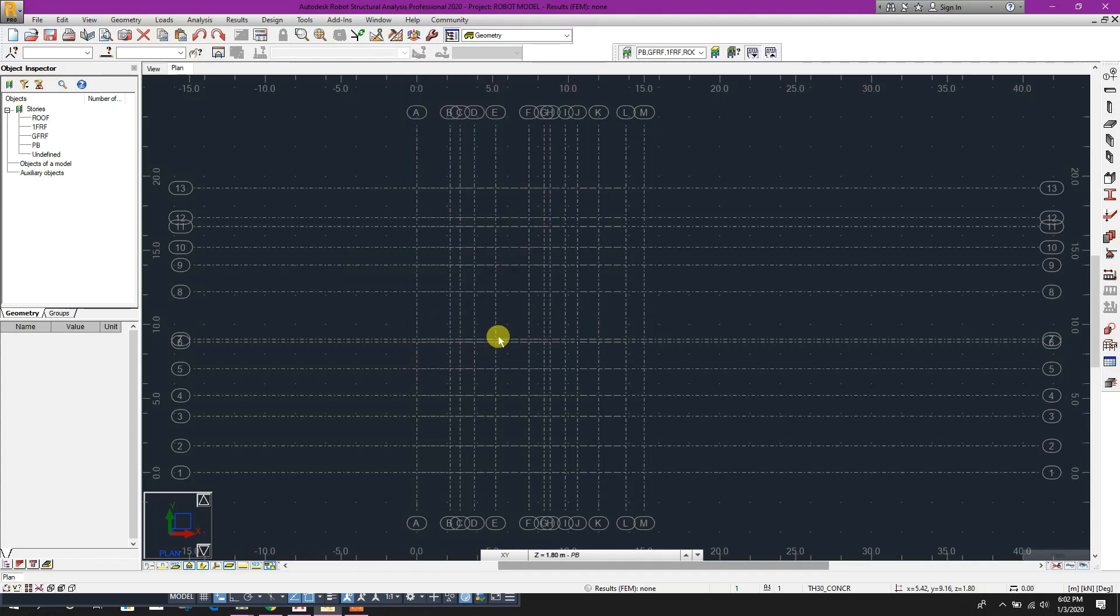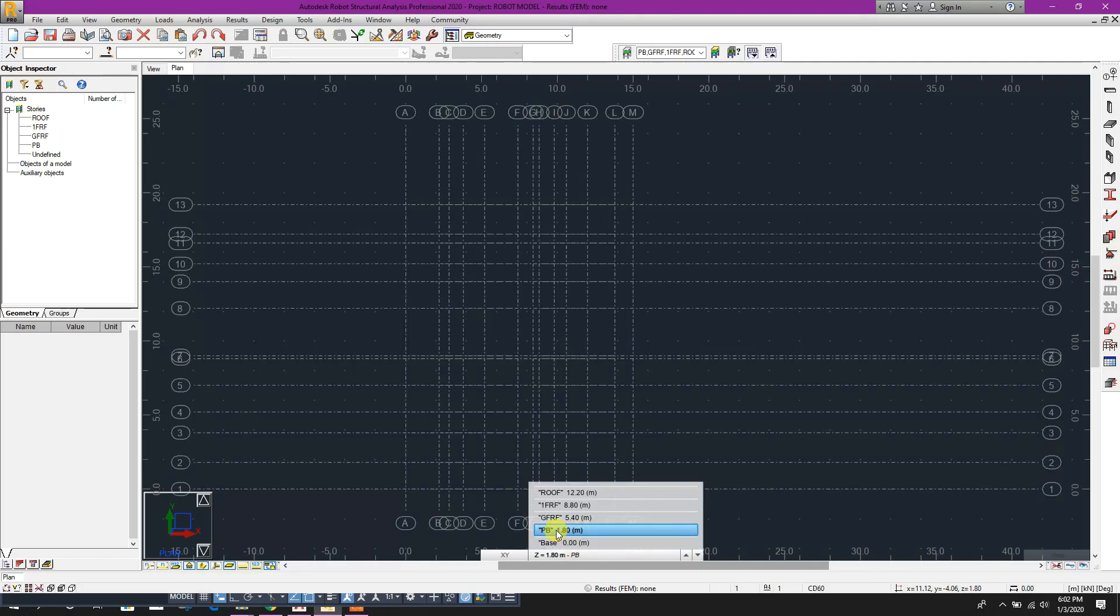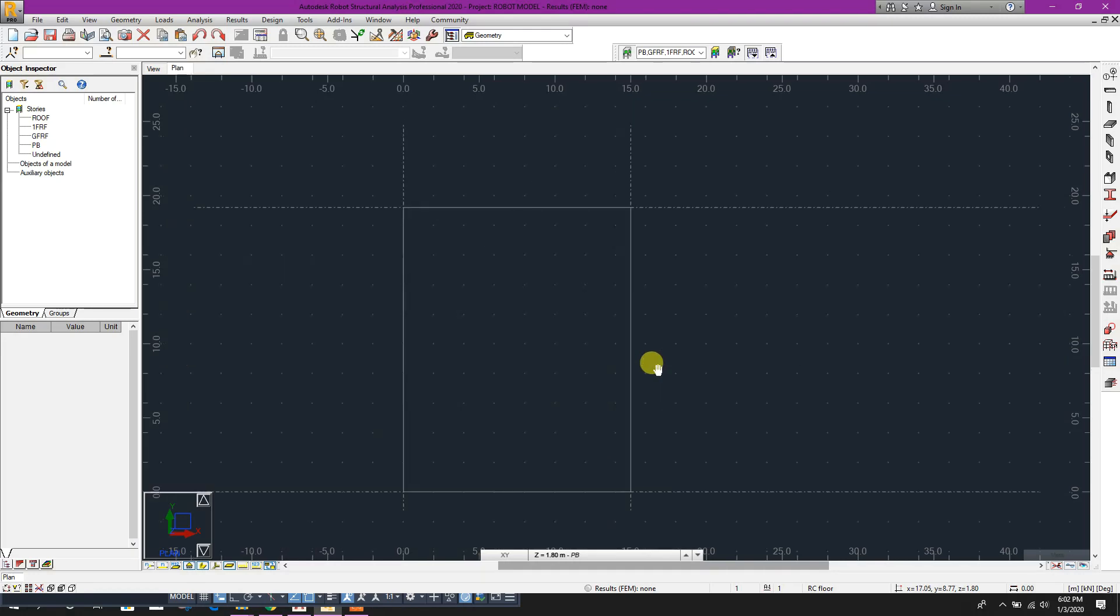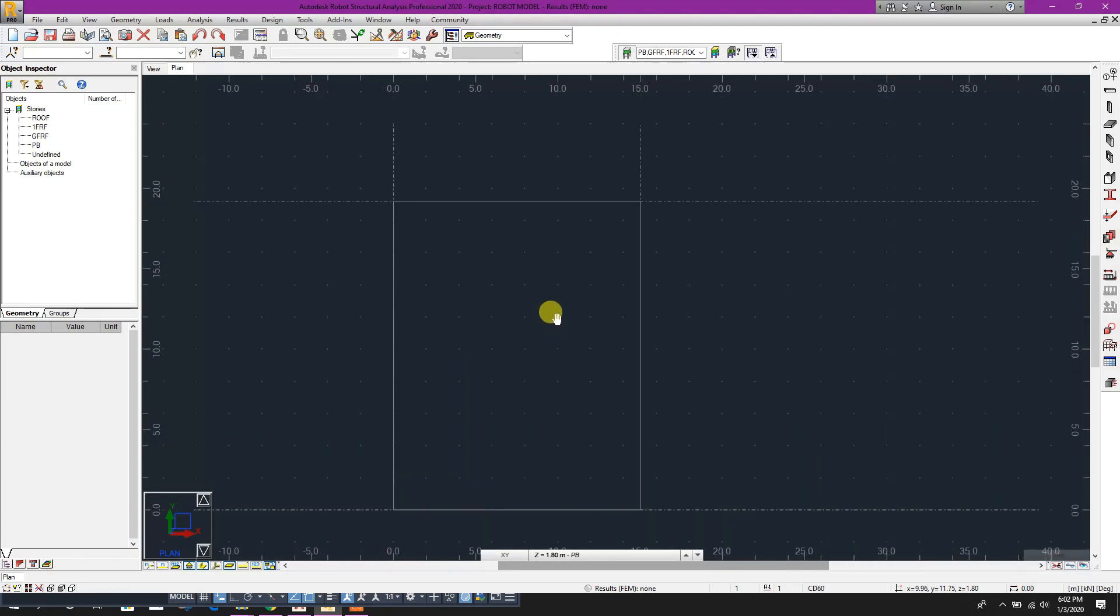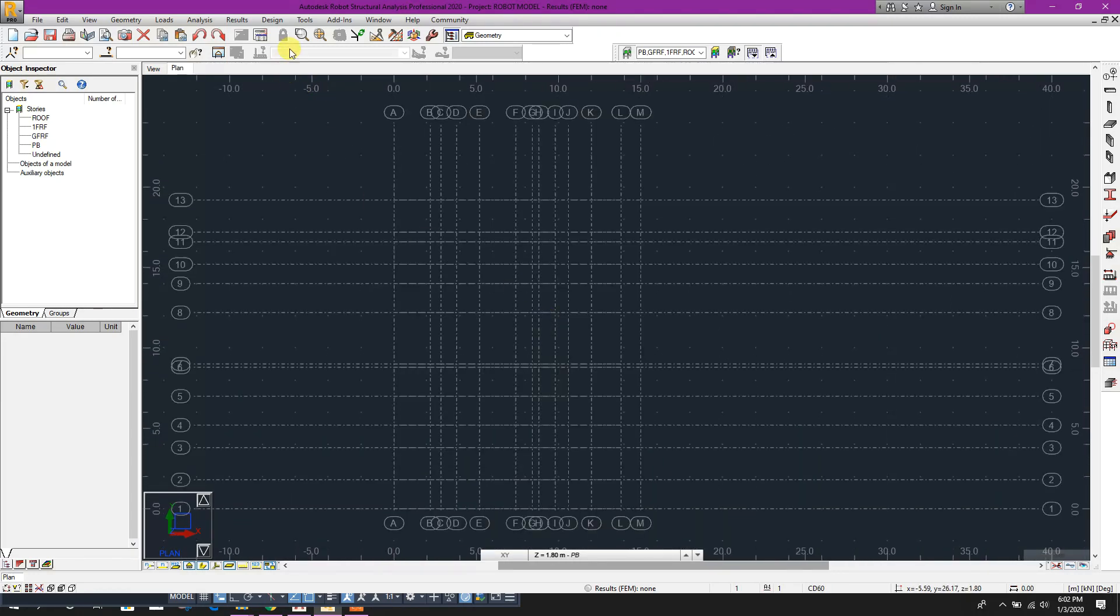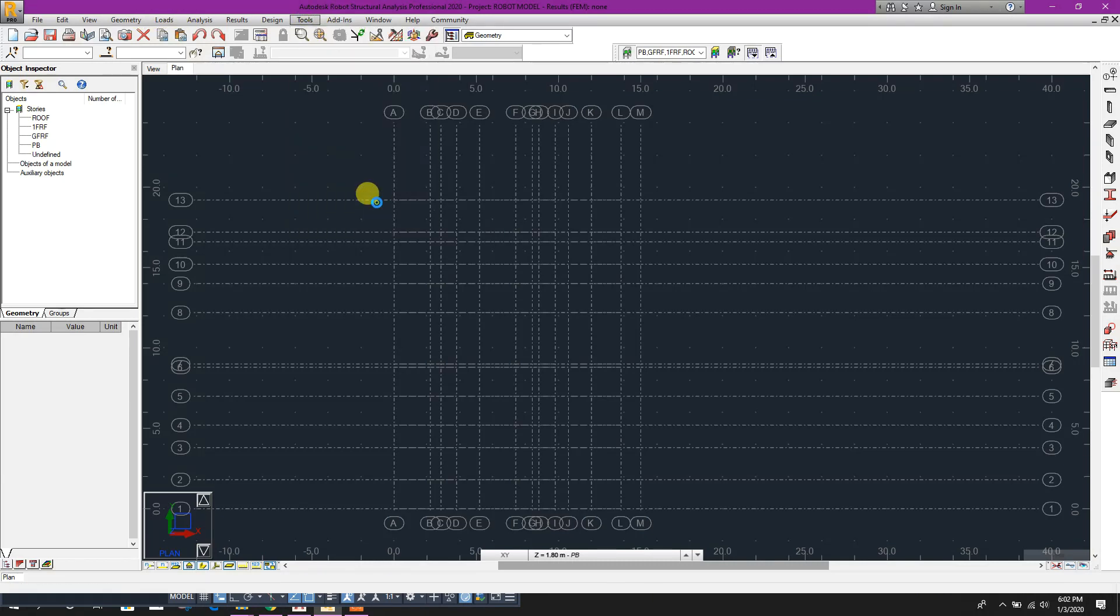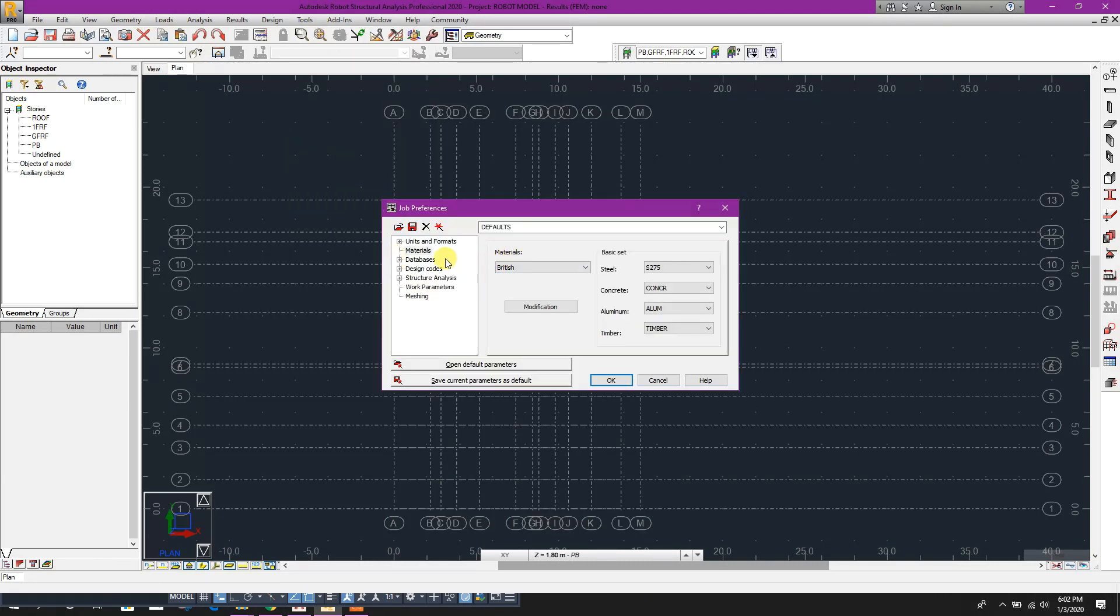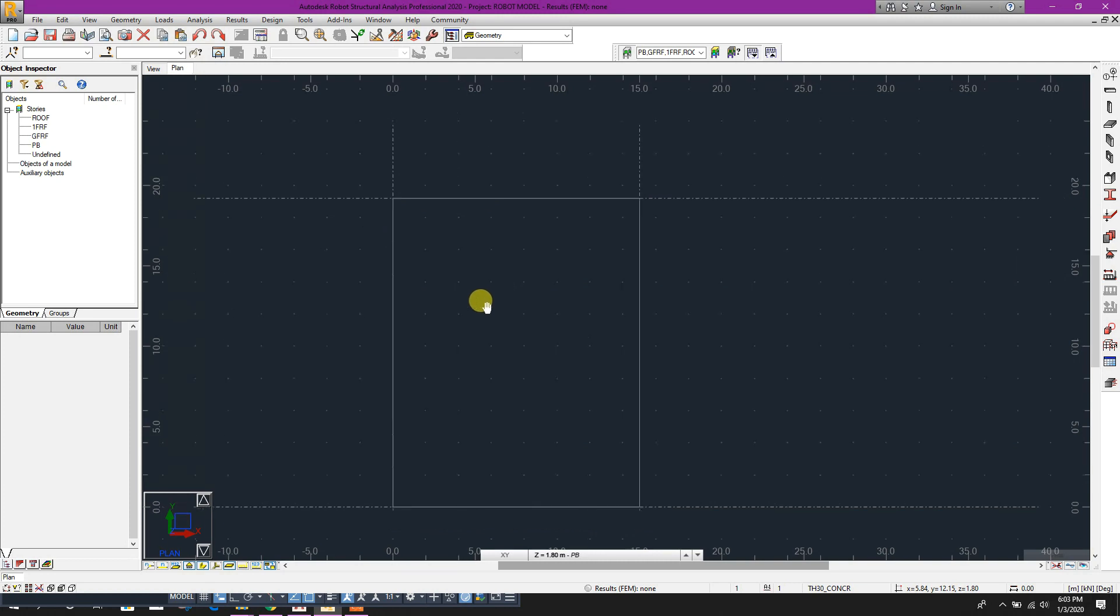Apply, okay. Now here we are in pink dim level. Now we will define our material properties. Here, materials, concrete - we can choose C30, click on OK.